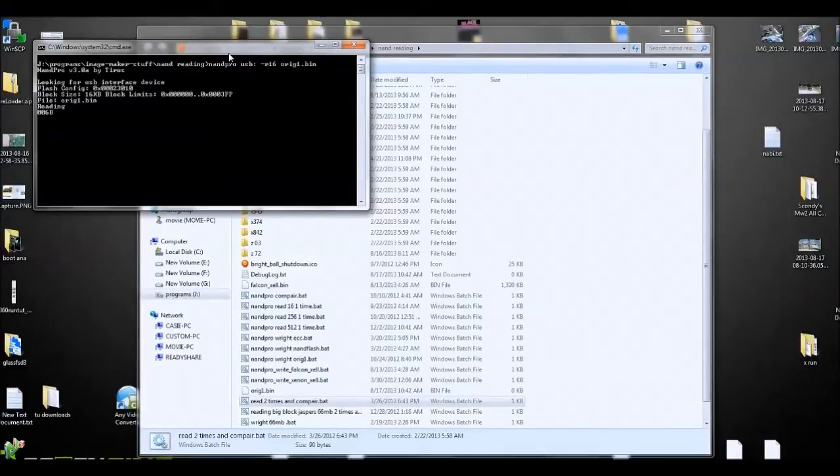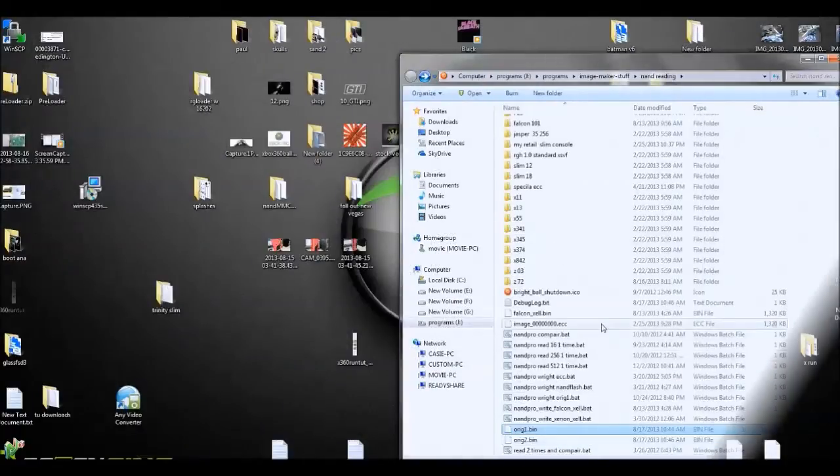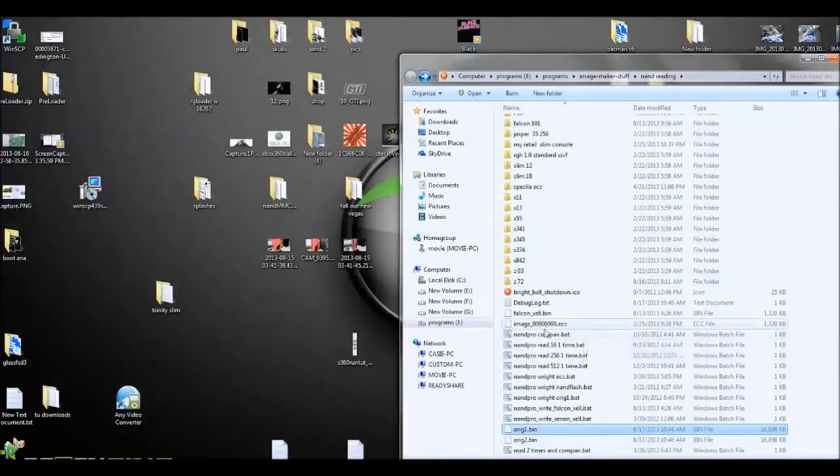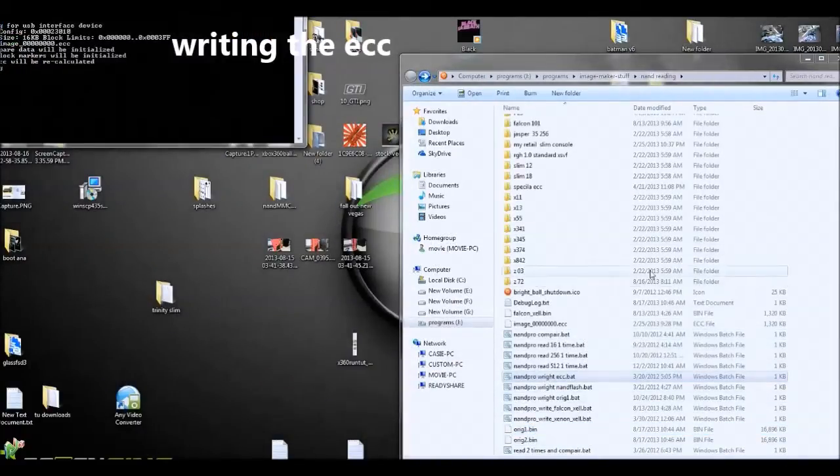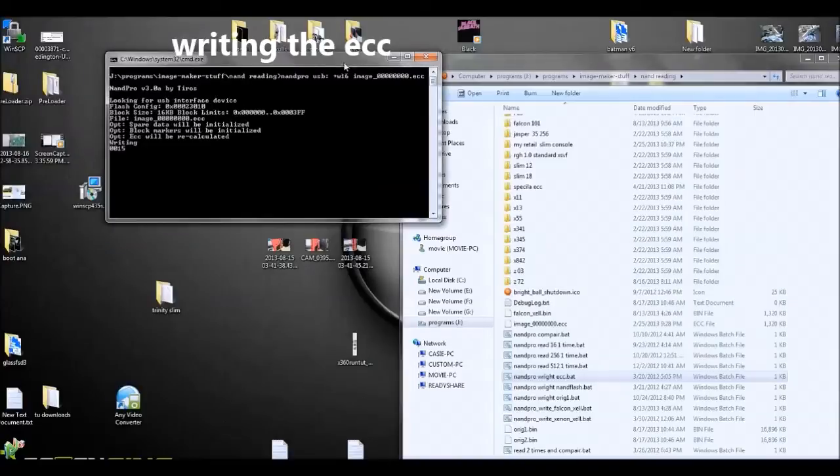Just using NAND Pro here, I just got some shortcuts made is all. And we're going to write the universal ECC. By the way, this is a Trinity board we're doing here.